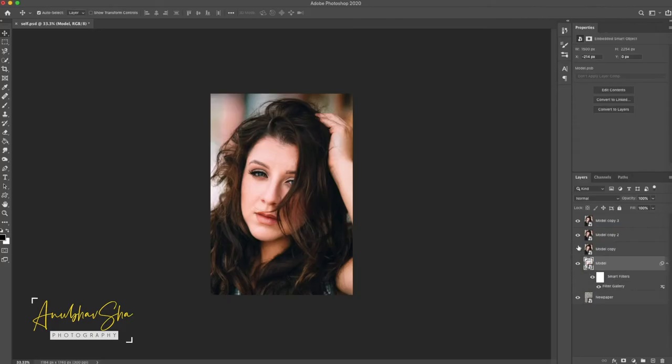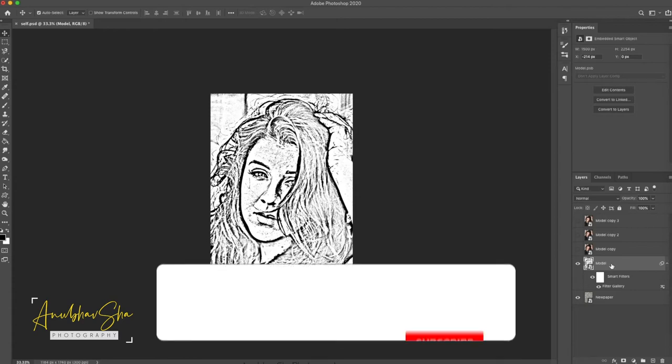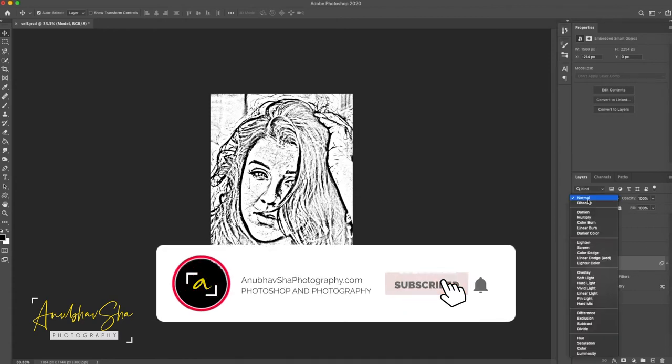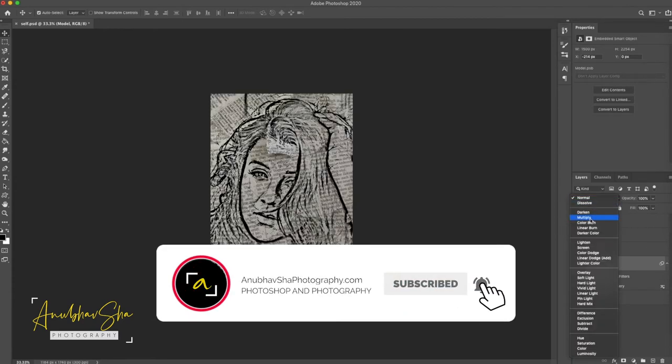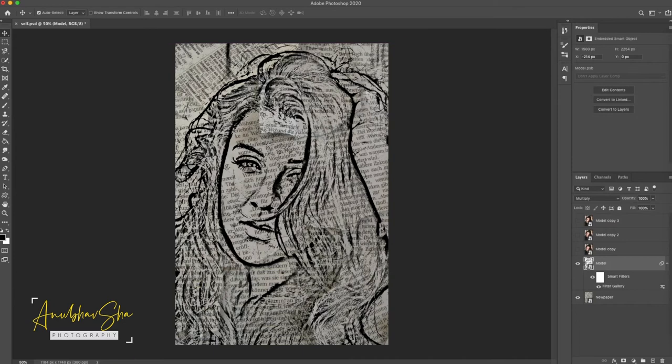Now, we deactivate the layers above. When we click the Model layer, we will change the blending option to Multiply. Perfect. Once you have achieved it.